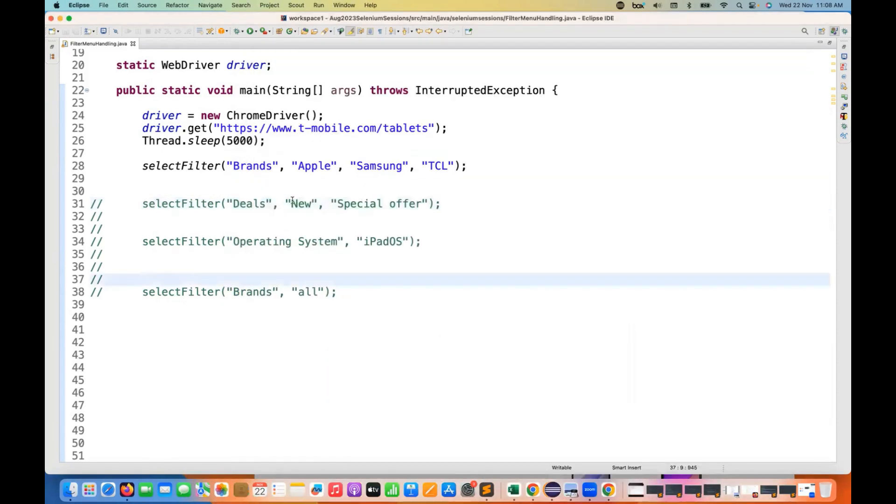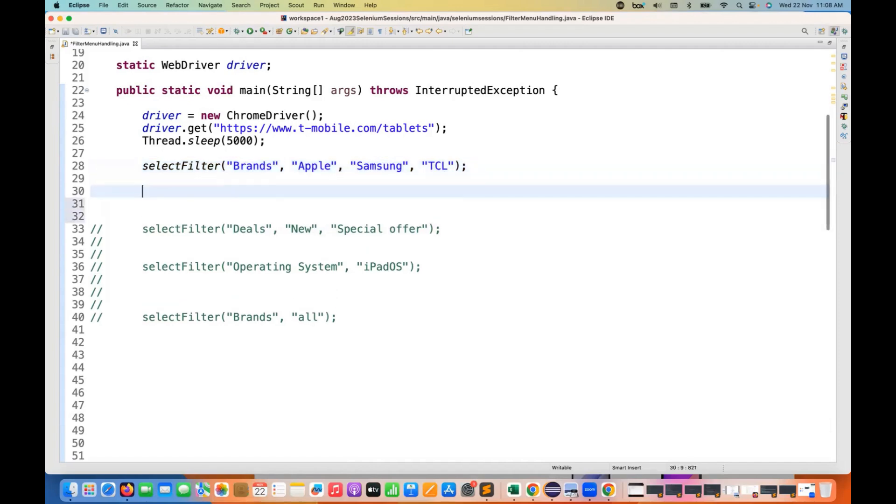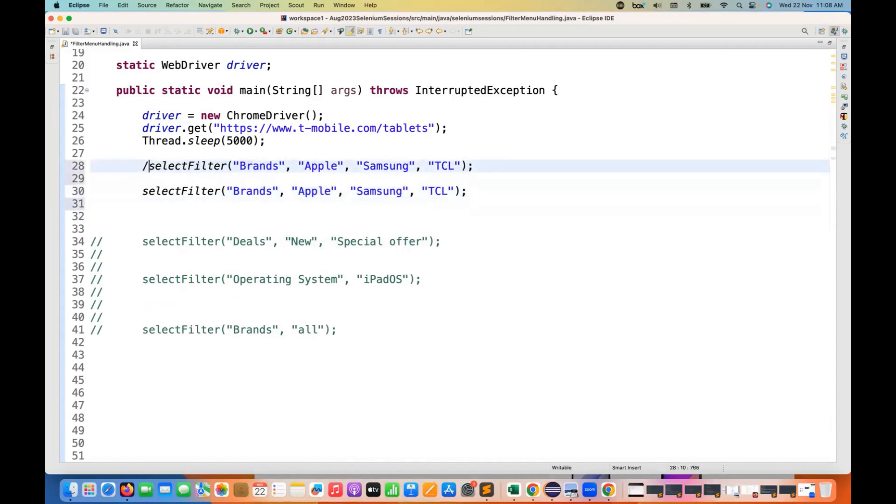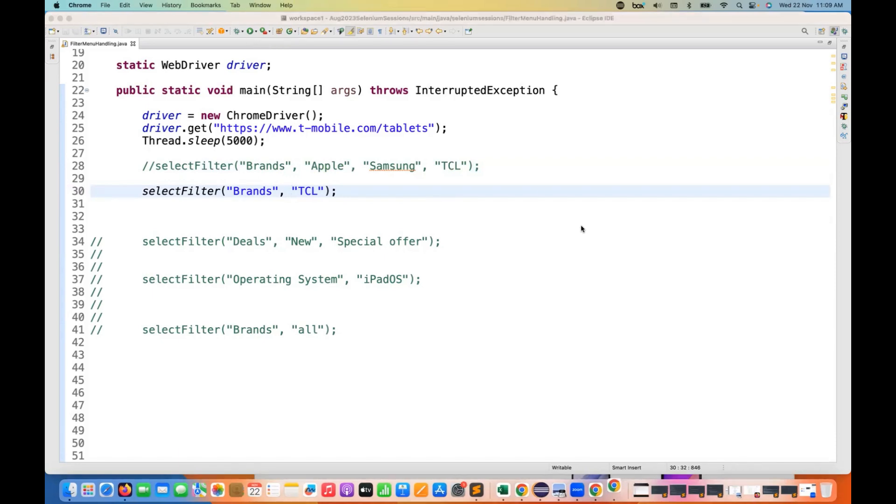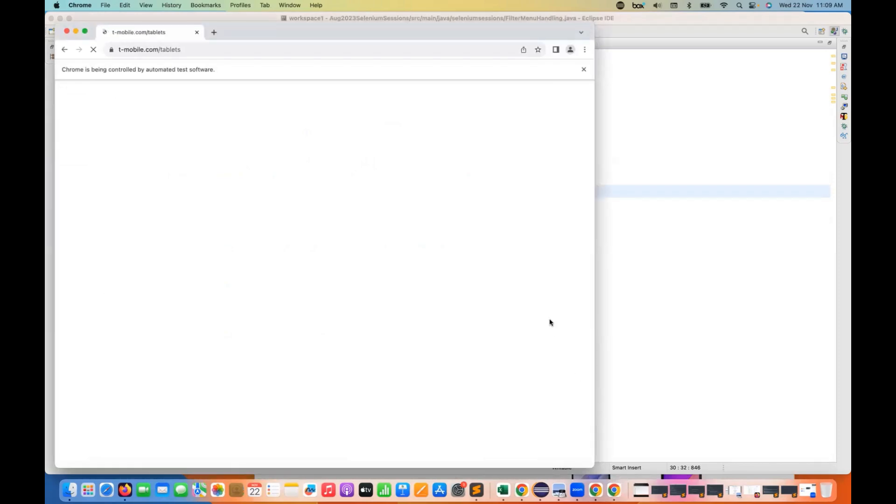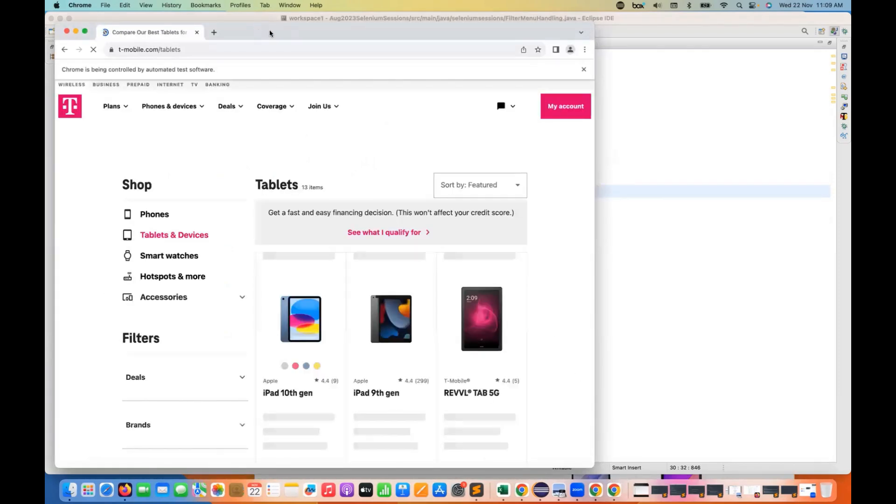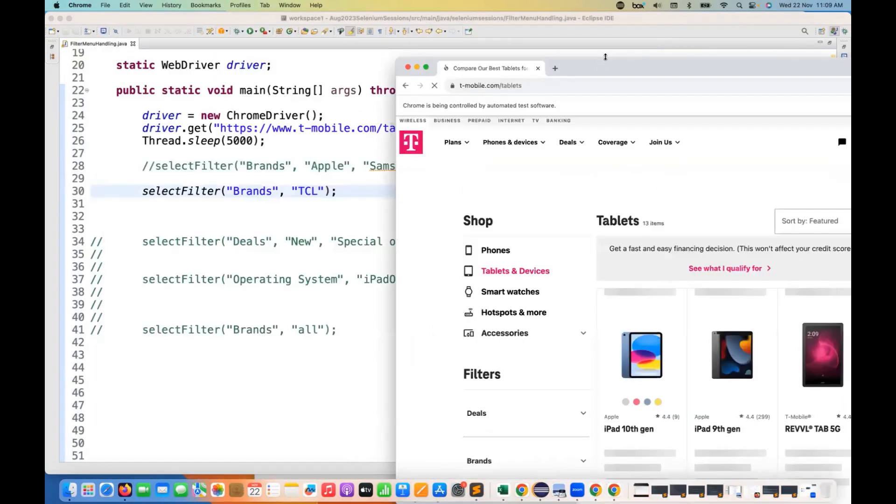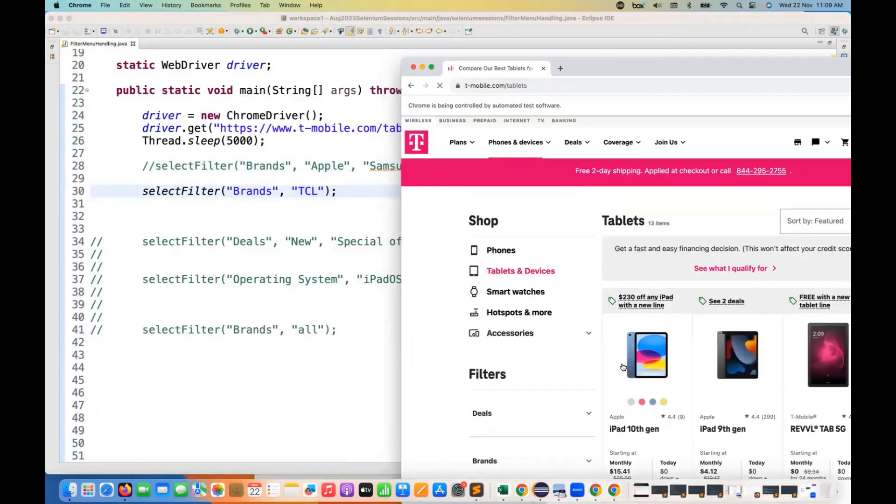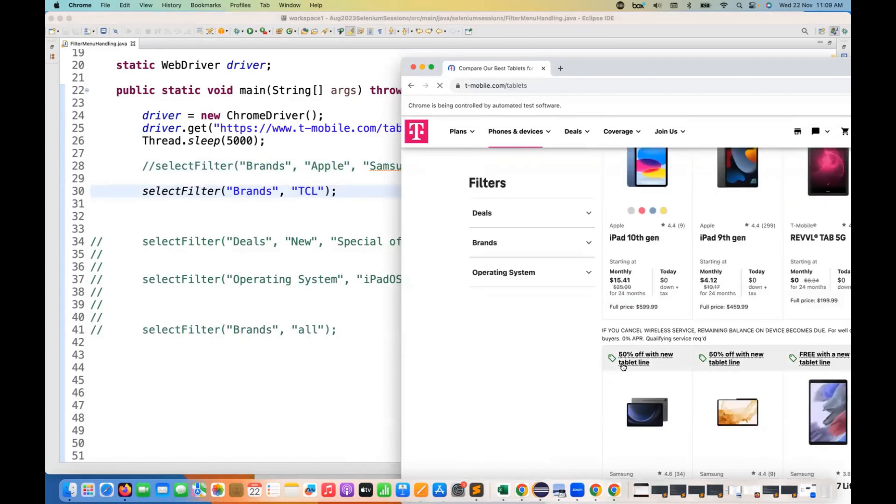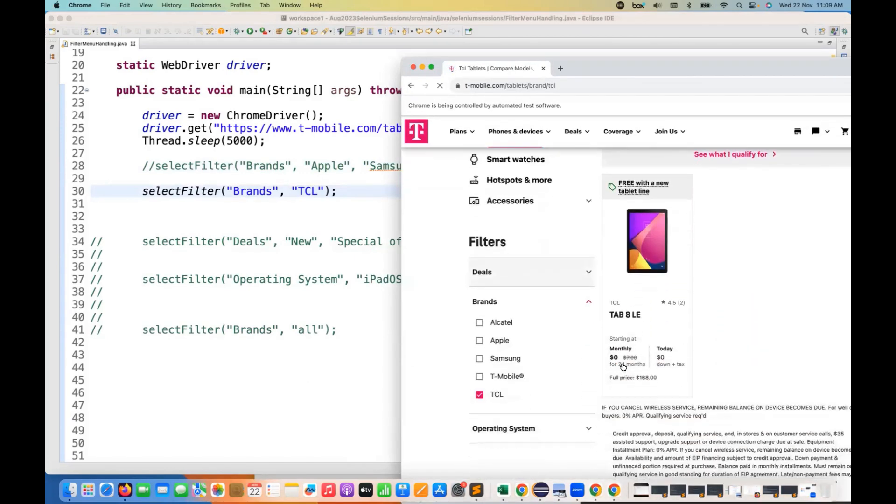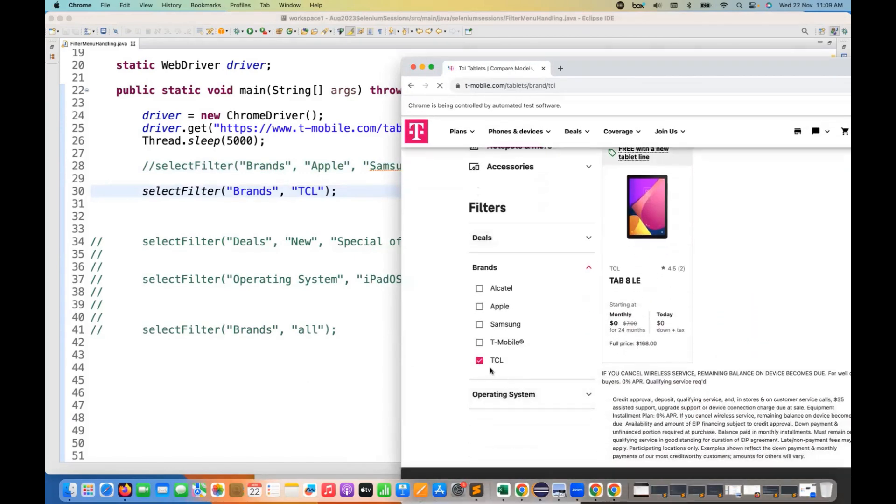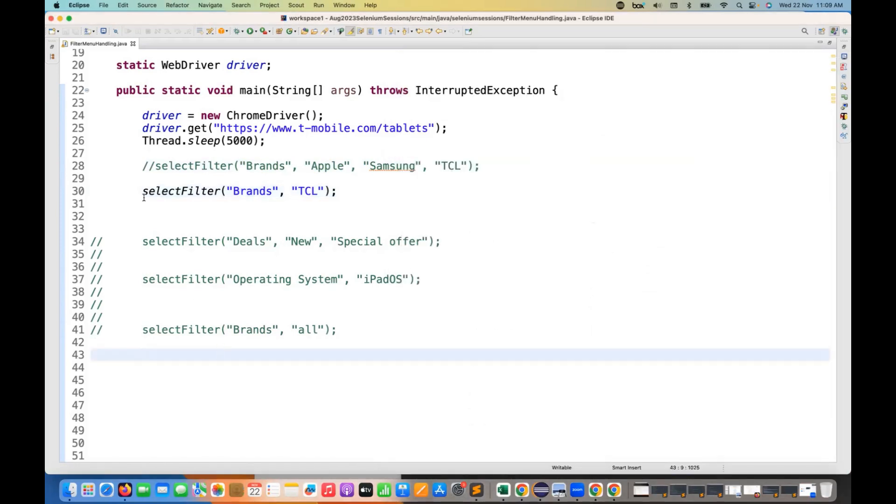So what if I'm passing only single value? Let's see if I'm passing only, same function should be able to handle single value as well. So if I'm passing brands and TCL, then it should select only TCL. Let's see. It's opening brands and then TCL got selected. And then one TCL tablet is available here. So this is single selection is also done.